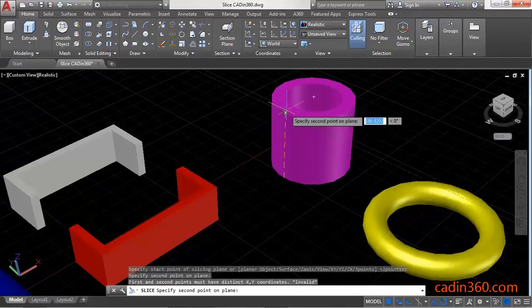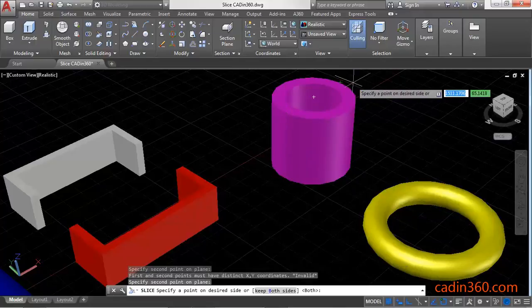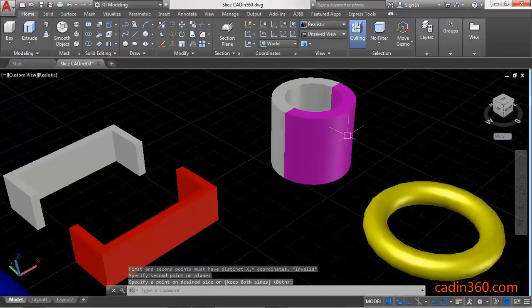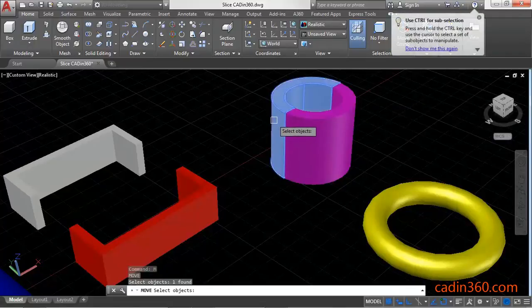Select the upper quadrant and then select the third quadrant. Press Enter, then use the Move command to separate both parts.